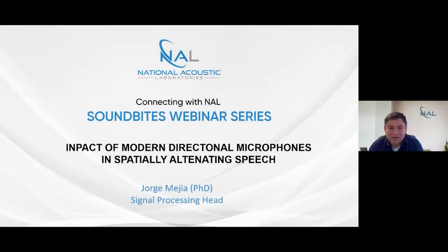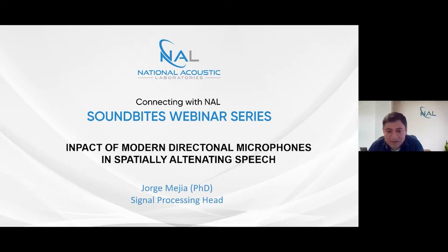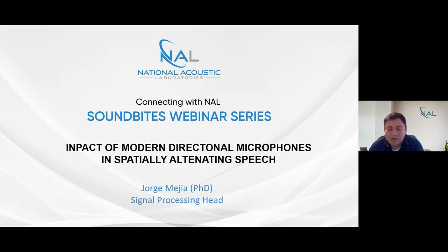Thank you everyone for joining this session of Sunbytes. Today I will be talking about the impact of modern directional microphones in spatial alternative speech. This is a big topic of great interest to me. I've worked for many years in the field of technology, specifically looking at directional technology, and I have a personal interest in understanding how directional microphones impact the everyday living standards of people with hearing impairment.